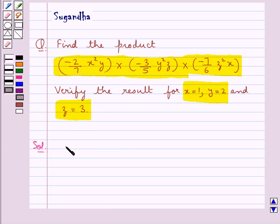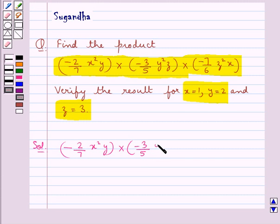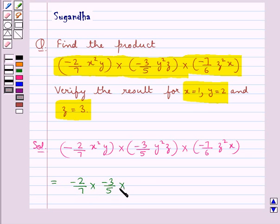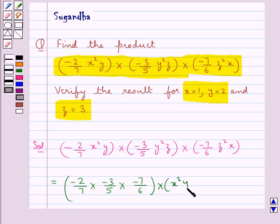We need to find the product of minus 2 upon 7 x square y, multiplied by minus 3 upon 5 y square z, multiplied by minus 7 upon 6 z square x. So this is equal to minus 2 upon 7 multiplied by minus 3 upon 5 multiplied by minus 7 upon 6, and this whole is multiplied by x square y, multiplied by y square z, multiplied by z square x.